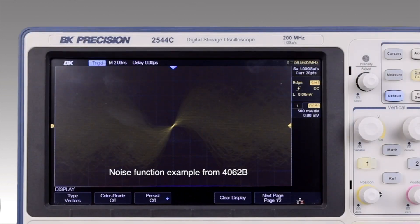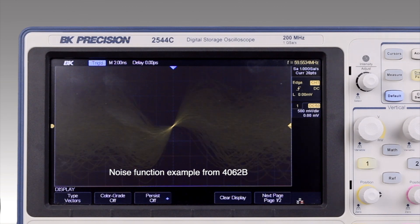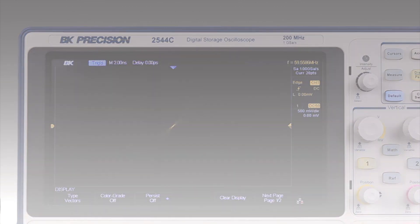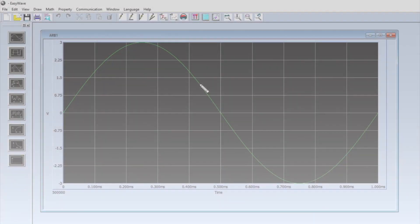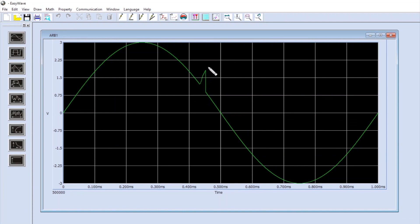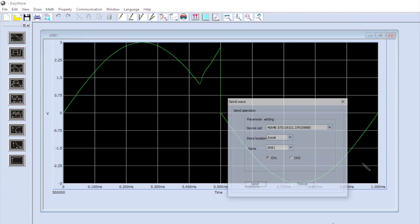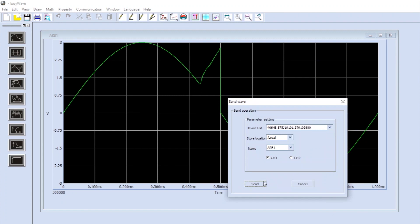Additional features include a variable DC offset with harmonics and noise functions. Create custom arbitrary waveforms and save them directly into internal memory using the provided application software, or select from the 196 predefined arbitrary waveforms.